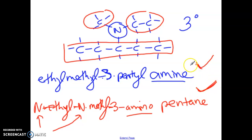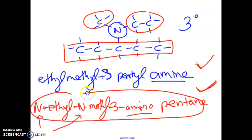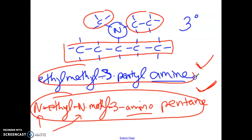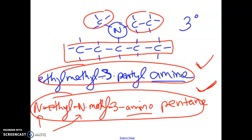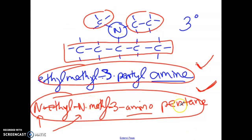Both of these names are correct. You should be able to name it both ways. If I give you this name and tell you to draw it, or if I give you this one, you should be able to draw from both. Or if I give you the image, you should be able to name it either way. I will accept either name because they are both correct.